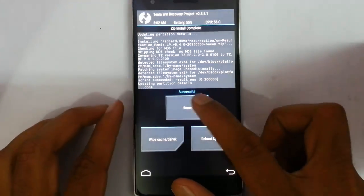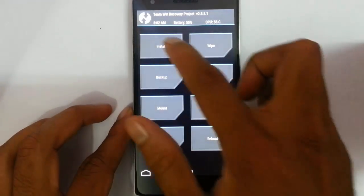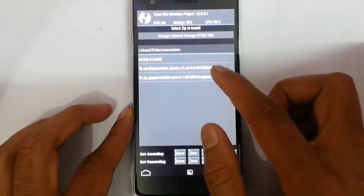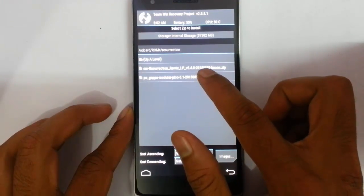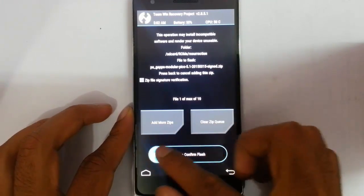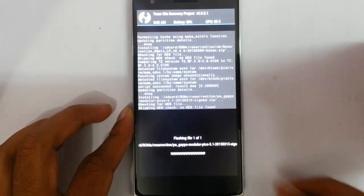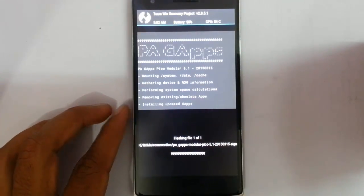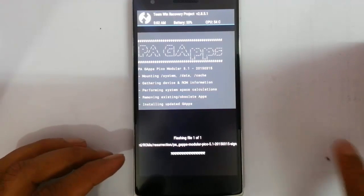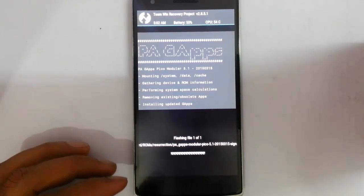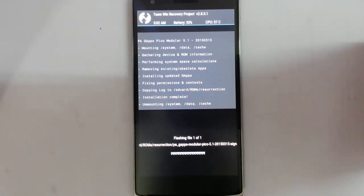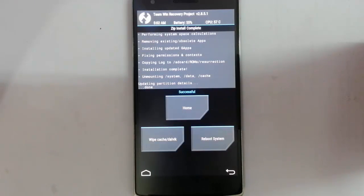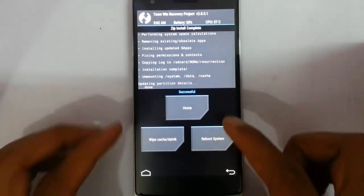So after installing the ROM file, go back to the main screen again. Click on install again, and this time select the GApps. GApps is installing. So that is also done.